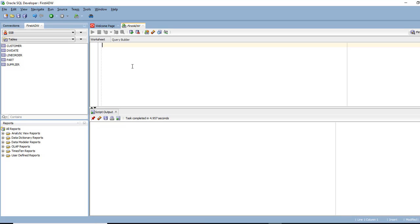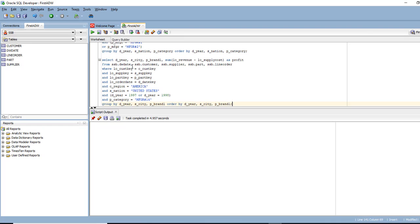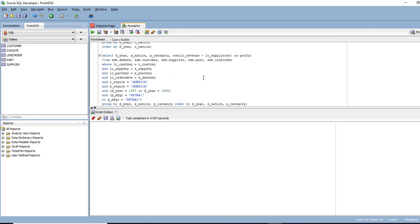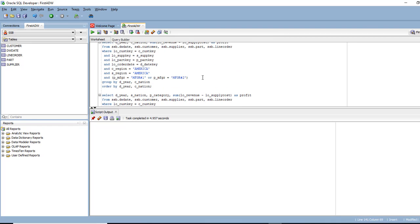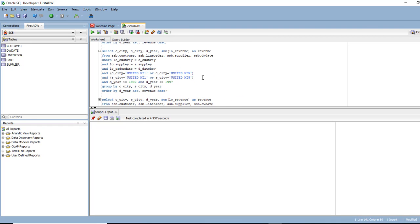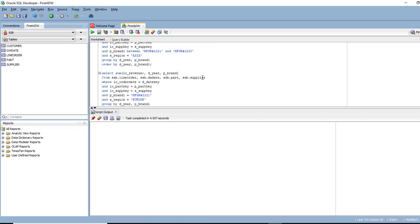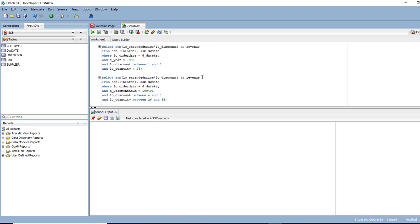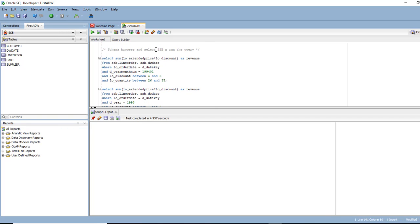Only thing what I need to do is for every table or an object, I have to put SSB in front of it. So instead of doing that, I'm just going to change my schema.